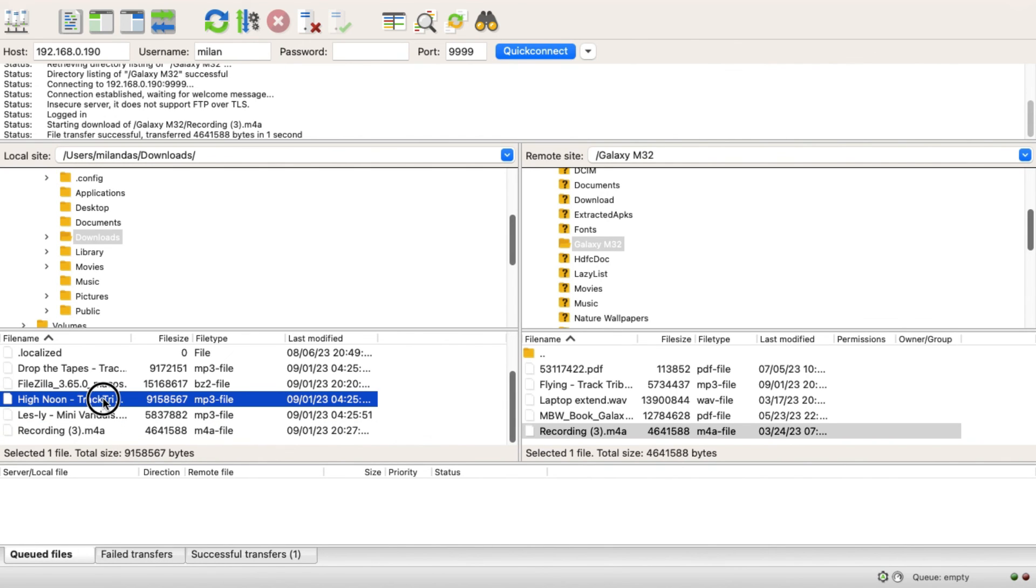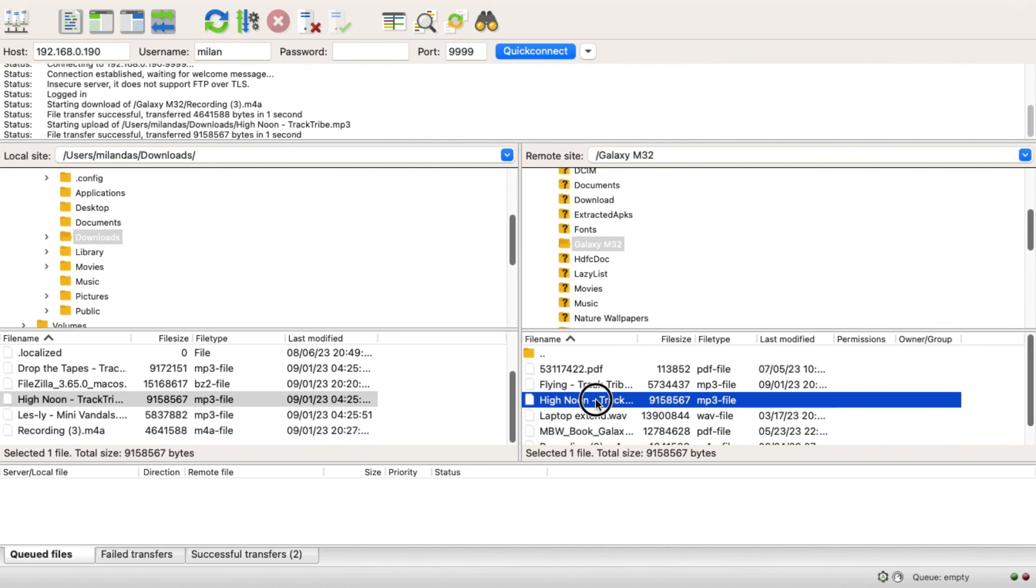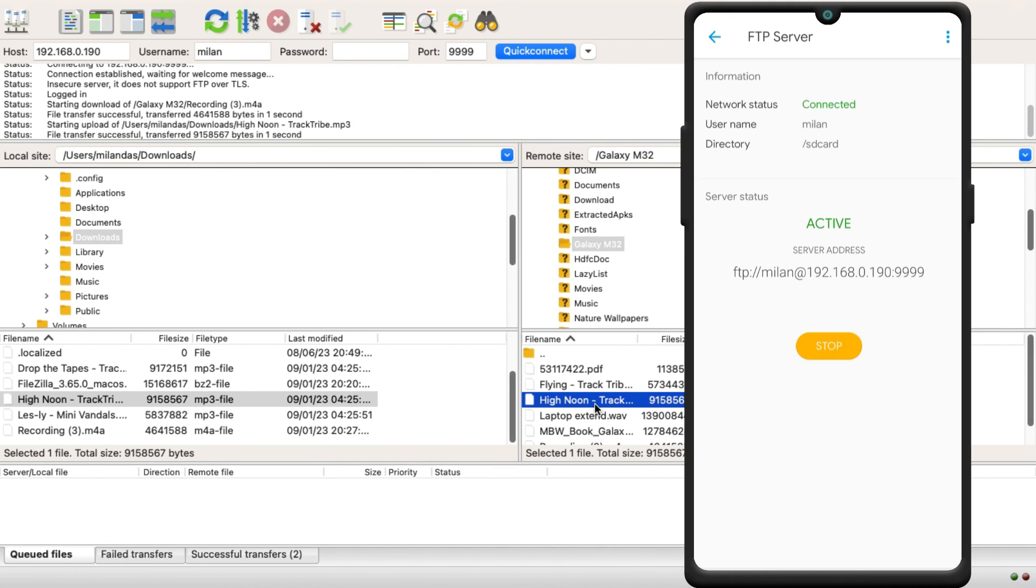You can do the opposite to transfer your Mac's files to the Android. Once you're done, make sure you stop the server on your Android phone.